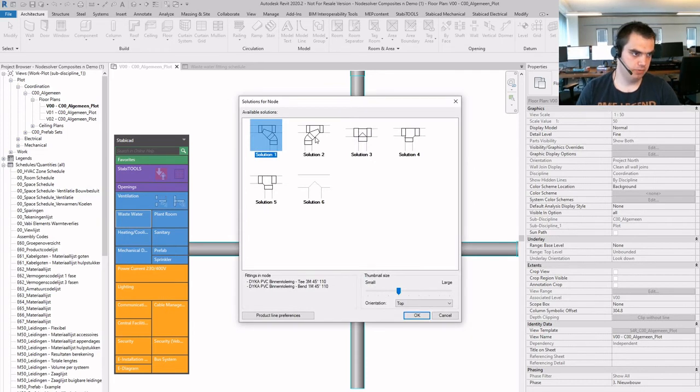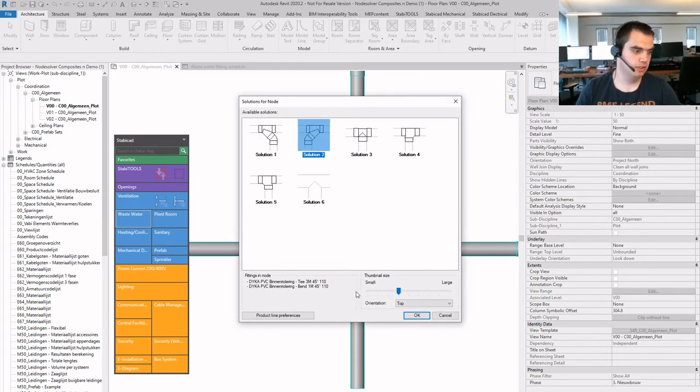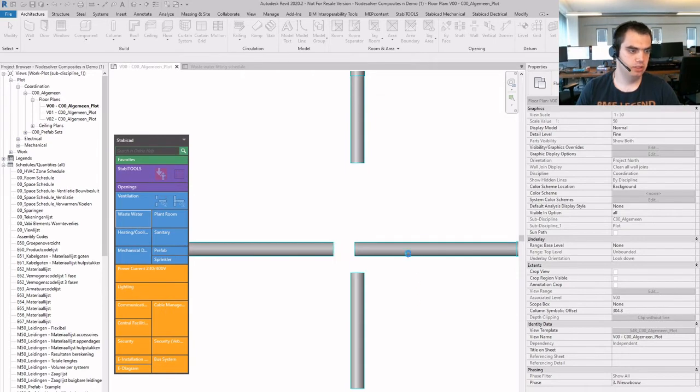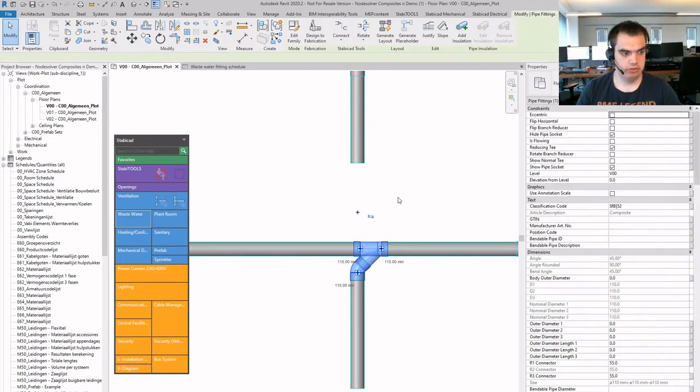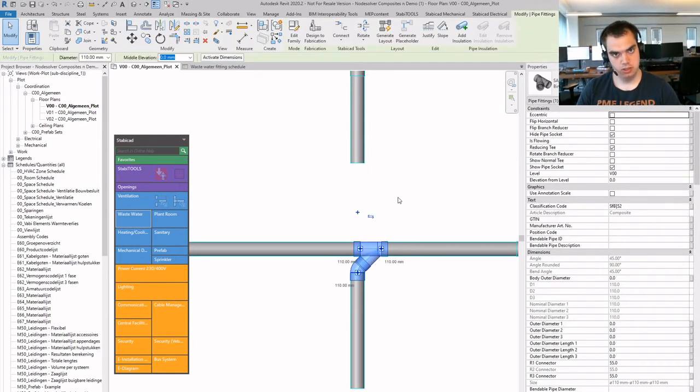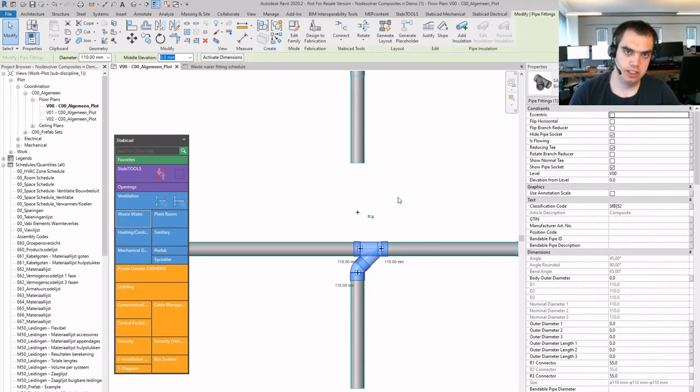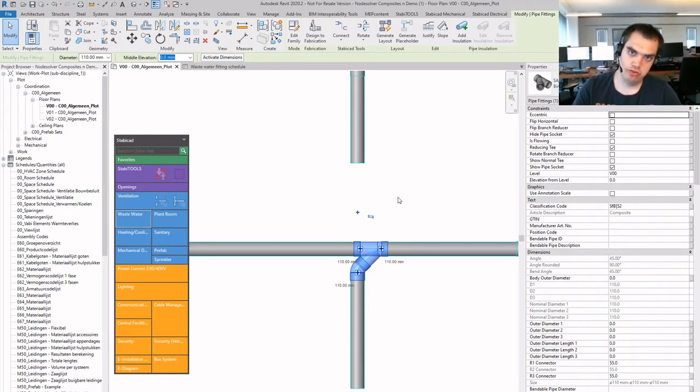So I can, for example, choose the same solution as we have here above. Now those fittings will be used, and then when I generate it, I will get a nice composite. So from Stabicat 12, 13 and onwards,